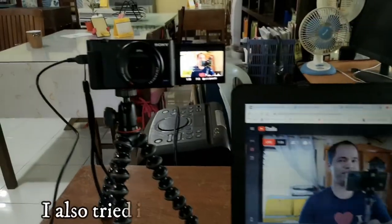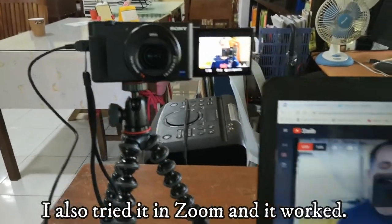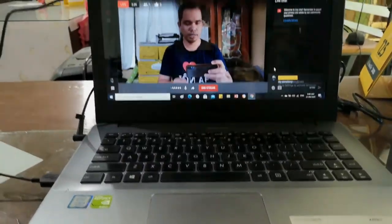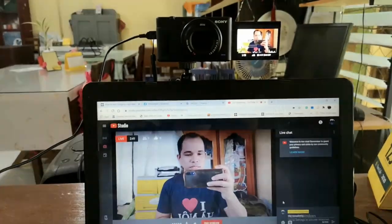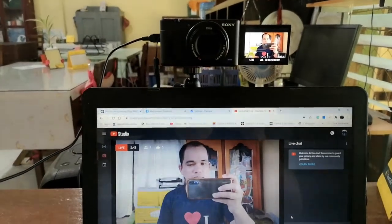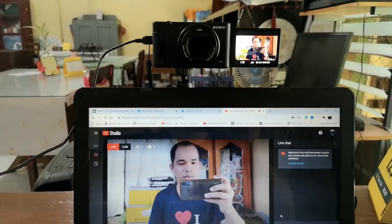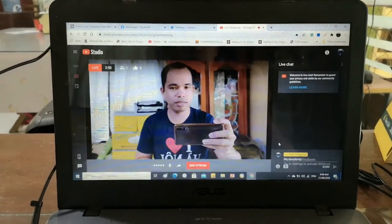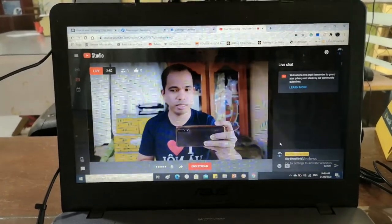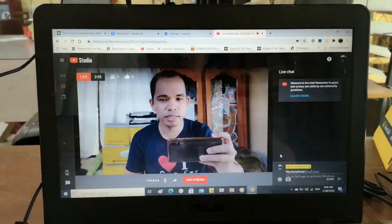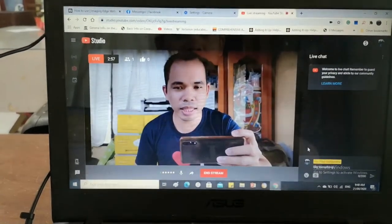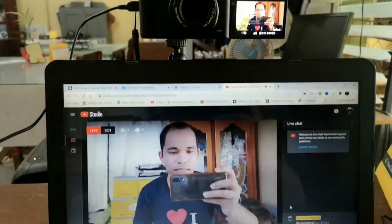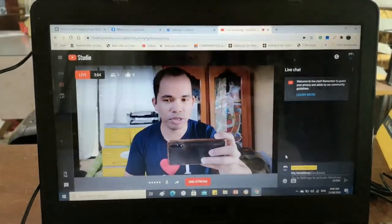So this is how you do it, guys. This is what it looks like — I am using my Sony ZV-1 as the camera for my laptop, and as expected, the quality is super nice. You can really use this one as your webcam for your laptop.